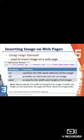Tips: To align an image to the top, bottom, or middle of surrounding content, use the CSS property vertical-align. For vertical alignment there are three options: top, bottom, and middle.